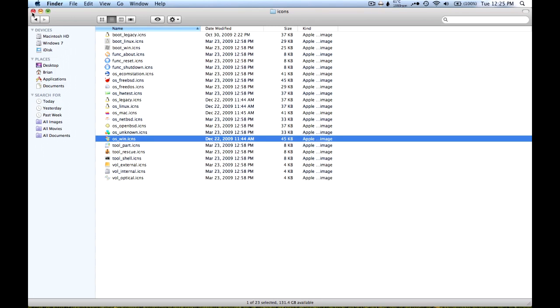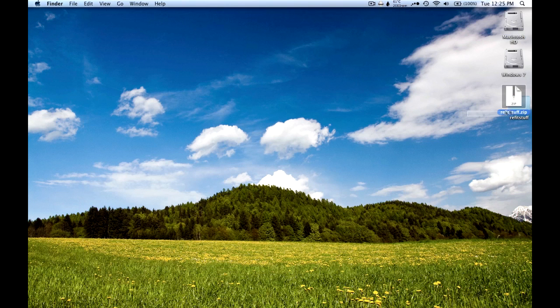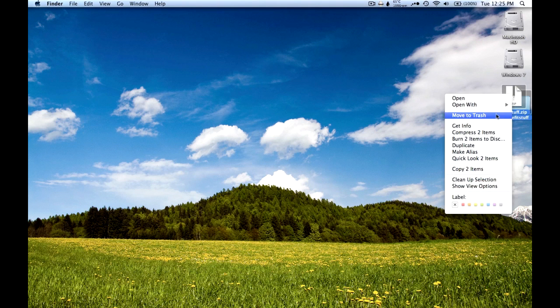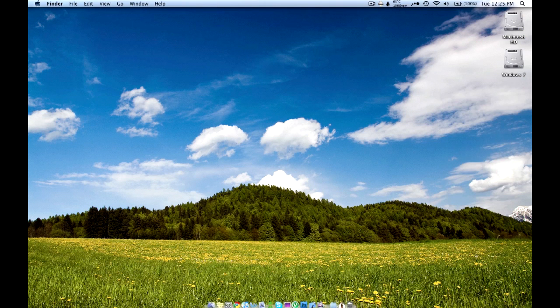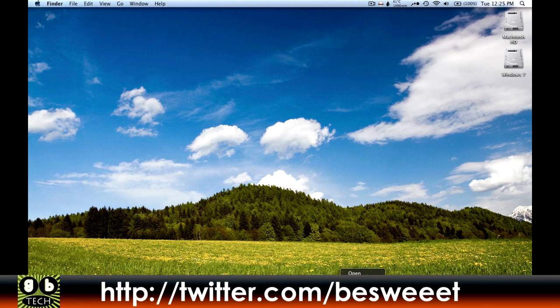So that's pretty much it. That concludes my four-part video series on triple booting with your Mac. Hopefully it worked for all you guys. If you have any questions just leave it in the comments, and thanks for watching. We'll see you next time!